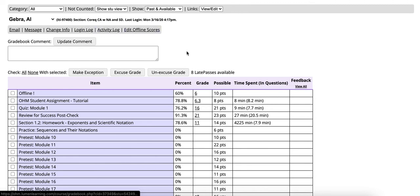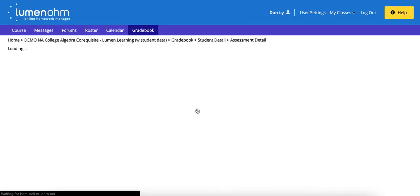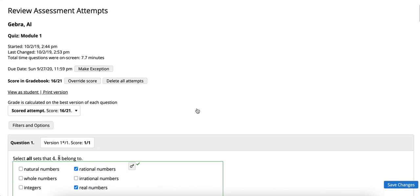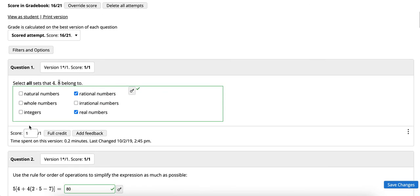But on this page you can also click directly into the homework assignment and now see specific metrics for when they started the assignment, when it was last changed, the total time they were on screen. You'll be able to see what students responded with, you will be able to see the version, when it was last changed, as well as make any adjustments as needed.